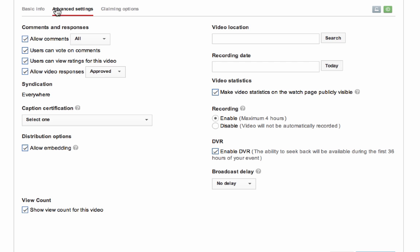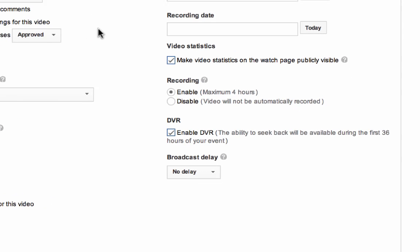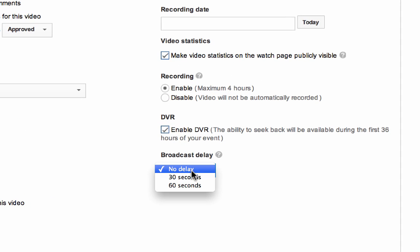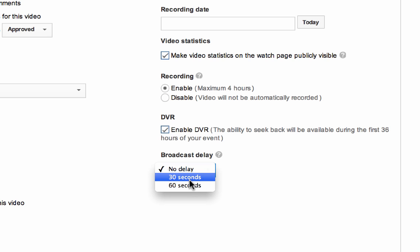Once complete, move on to the advanced settings tab within your live event ID. You'll need to select a broadcast delay of either 30 or 60 seconds in order to successfully insert ad cues into your stream.